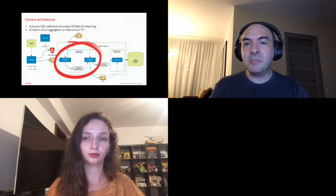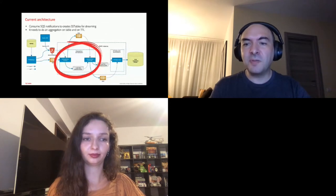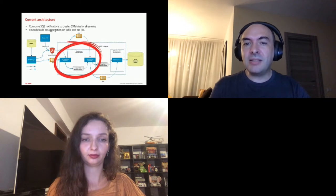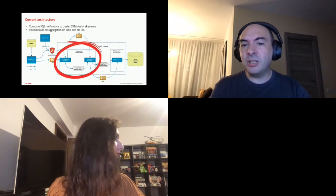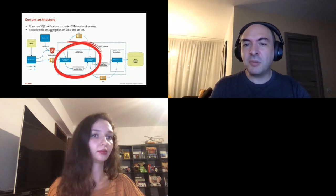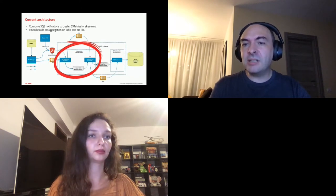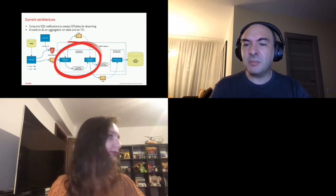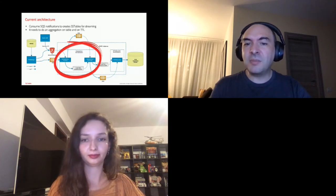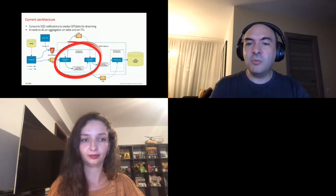The problem that we have is the daily push from Hadoop. This is the current architecture of it. First, Hadoop output is uploaded to S3 and notifications are sent to SQS. In each edge region, there are several EC2 instances running two Java applications. The first consumes the SQS notification, creates SSTables using CQL SSTableWriter, and sends SQS notifications to the other application. It needs to do an aggregation on the table and on TTL because that's due to a limitation of CQL SSTableWriter, since the TTL must be specified in the insert statement, and the writer has only one statement.